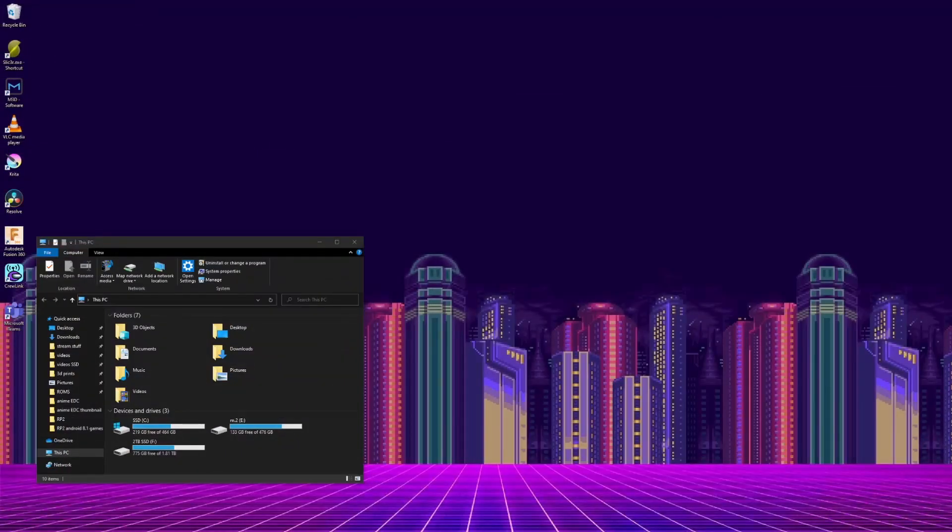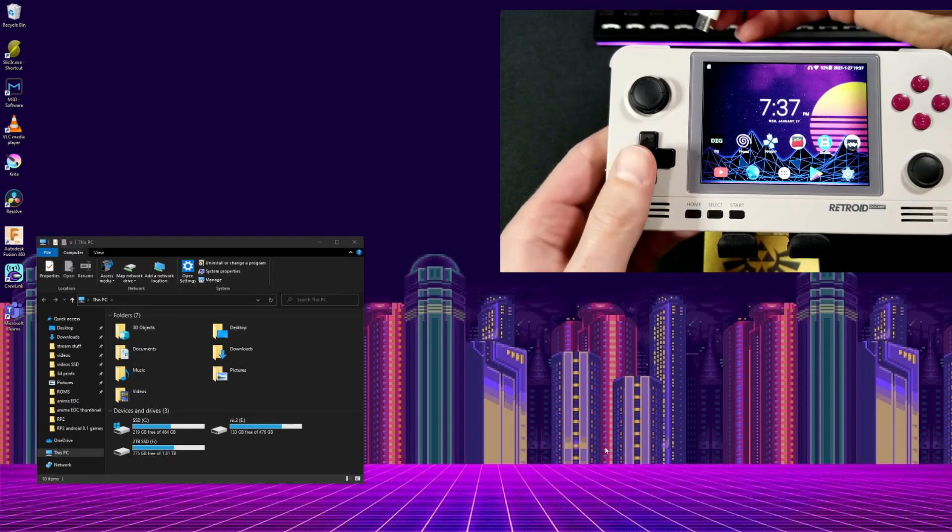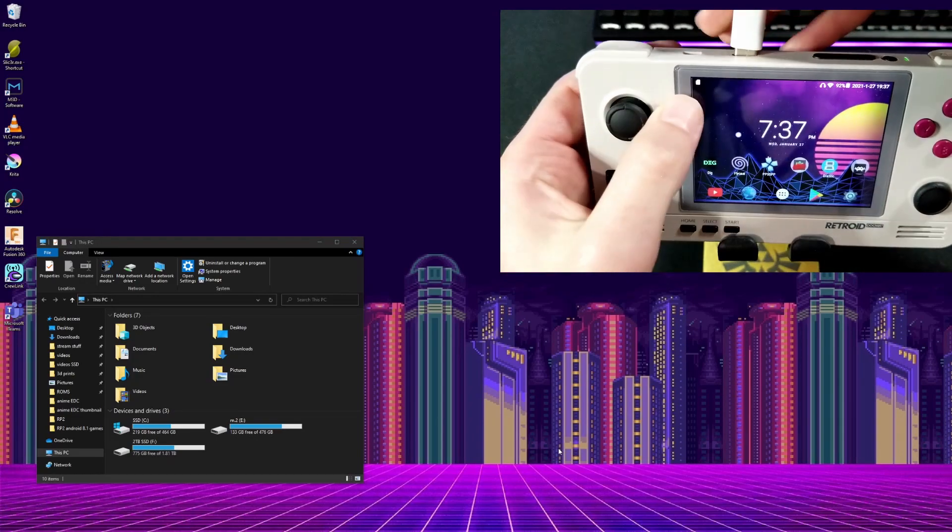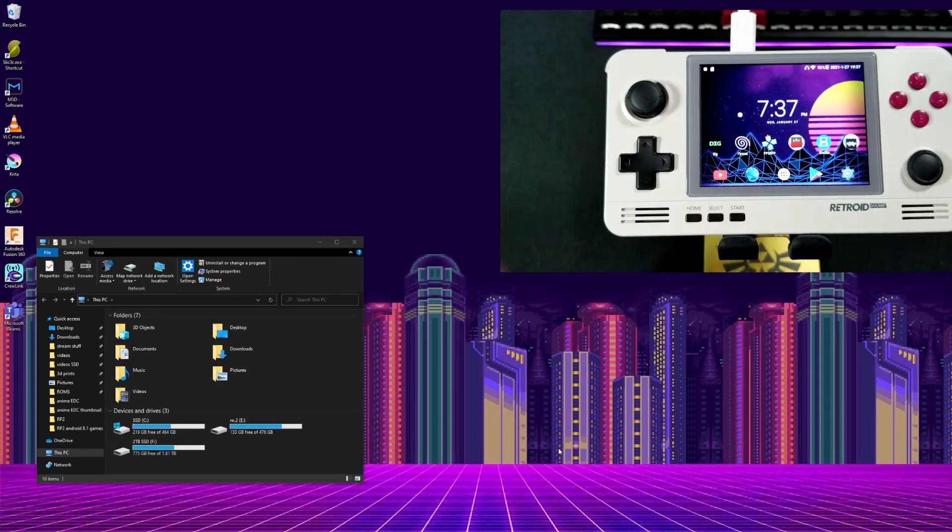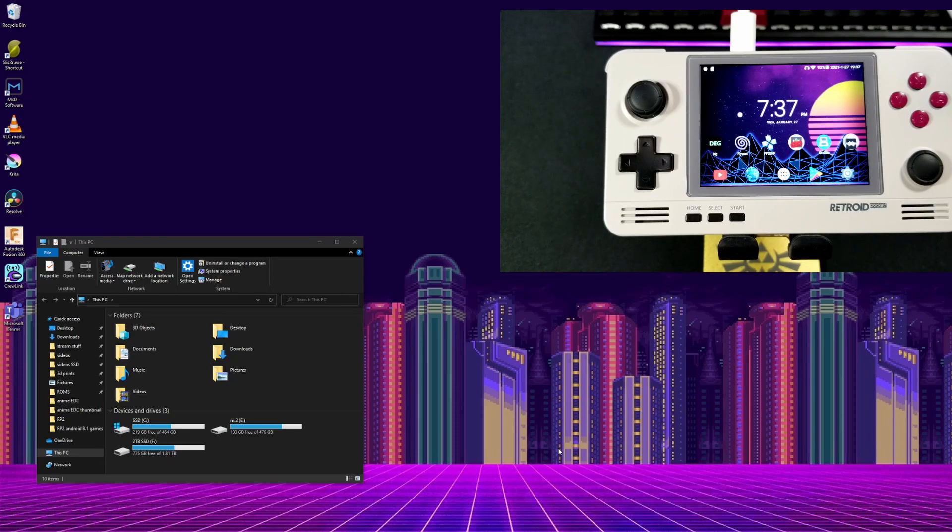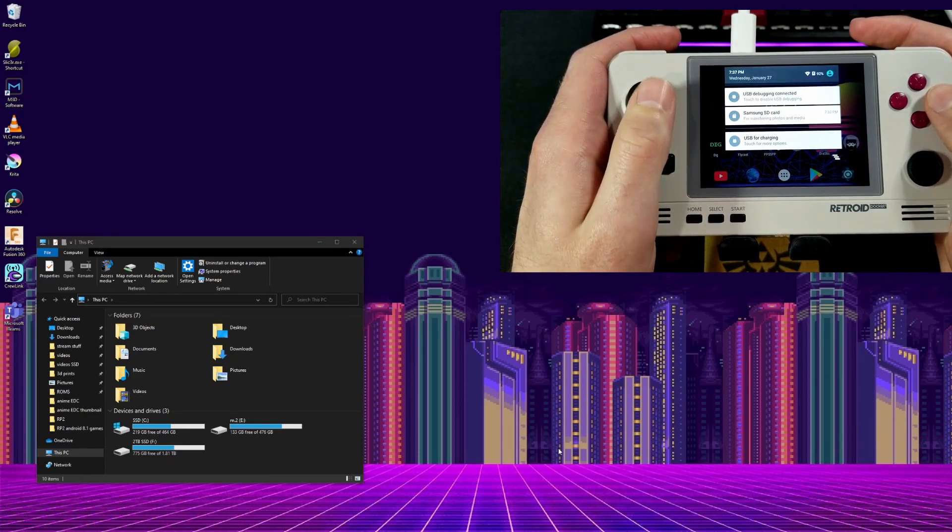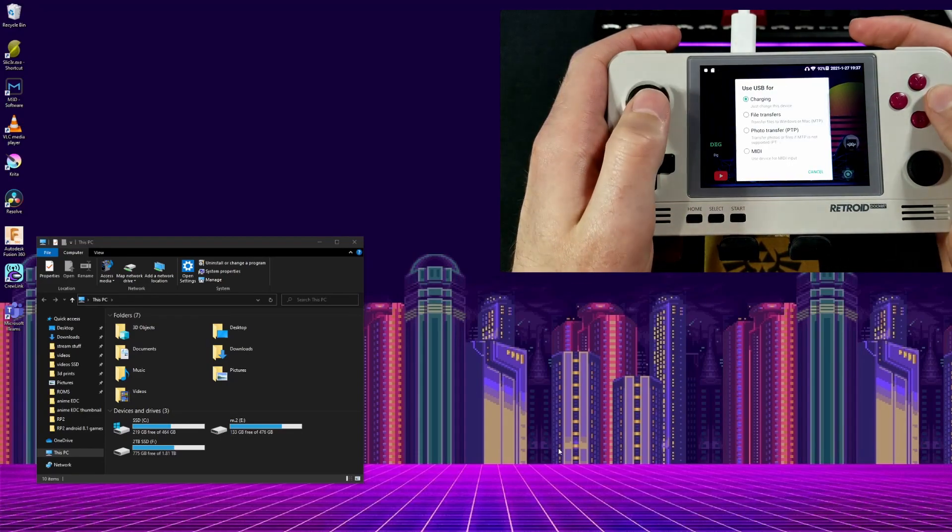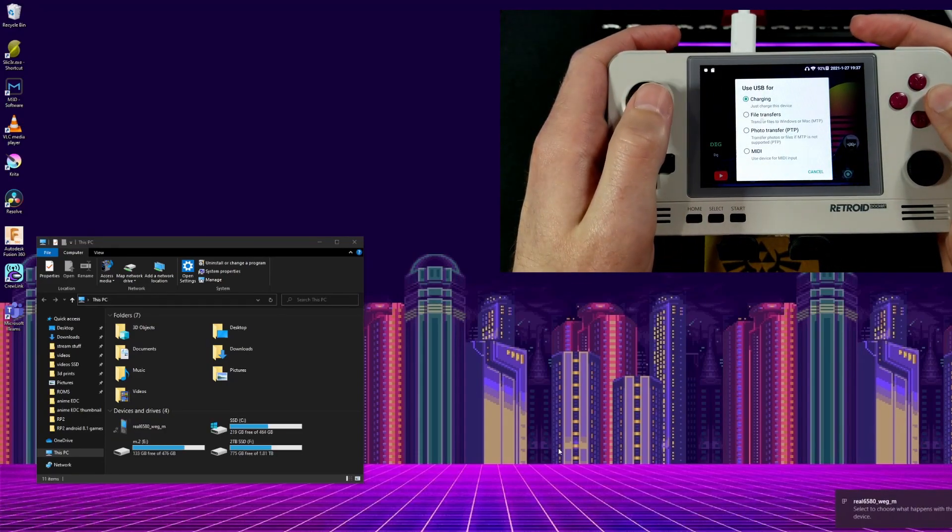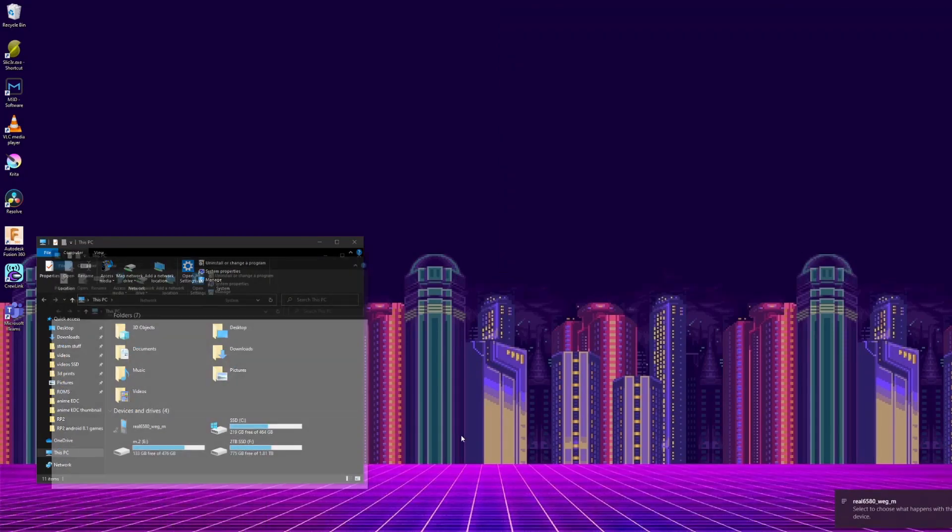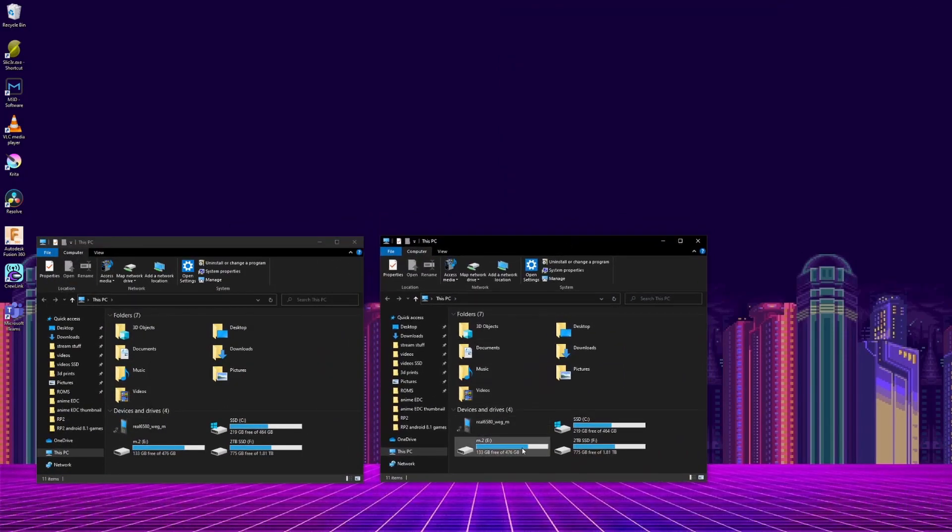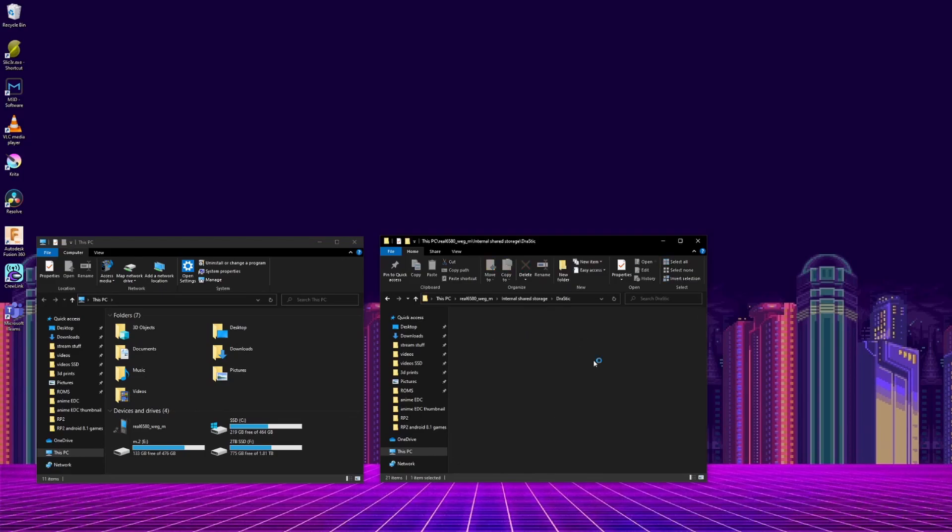Before you start, you're going to want to transfer over any save files or config files you want to continue to use. Make sure you've already installed the USB drivers that I mentioned at the beginning of this video, and connect your Retroid Pocket 2 to your PC. In the internal storage, you can find the emulator folders, and copy what you need to your PC.